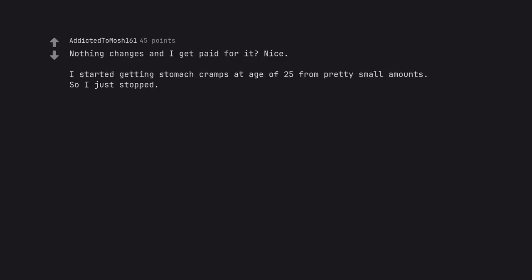I started getting stomach cramps at age of 25 from pretty small amounts. So I just stopped.